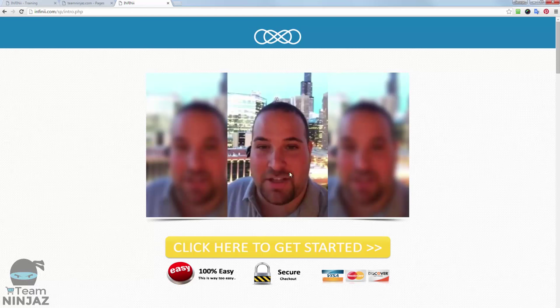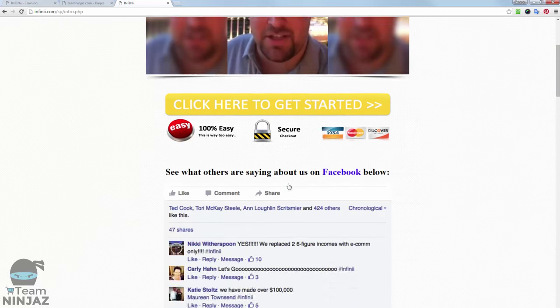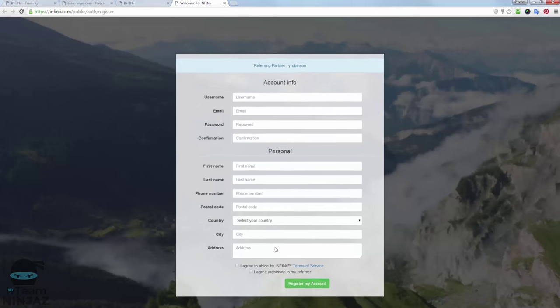So when your prospect comes to this page, your lead, they'll come here, and they can either click straight away to get started, or they can watch this video and then, of course, click Get Started. So simply click on that to make sure it's going to you.